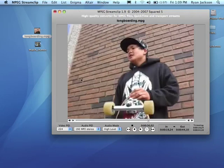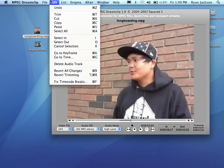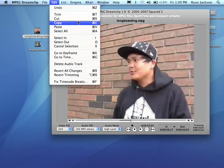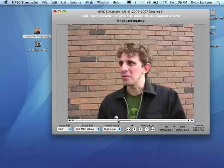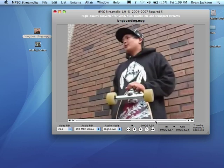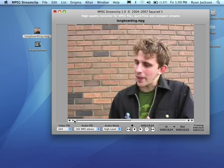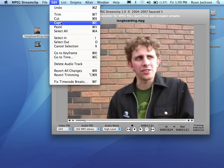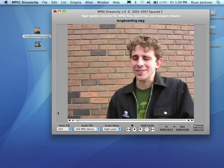So you can see, just simply play with the I, the O, and you have your Trim, Cut, Copy, Paste. If I only wanted this part to this part — Cut Out. Let's say just the first 10 seconds, from here to here, Cut Out. I can go Edit, Cut, and now that's been cut out.